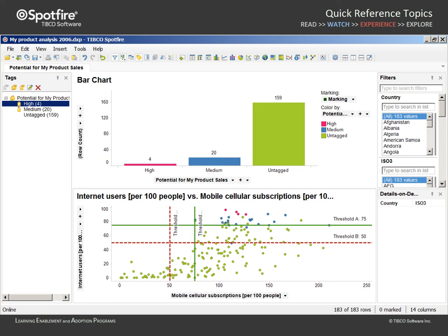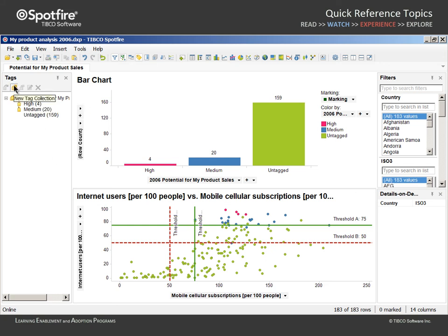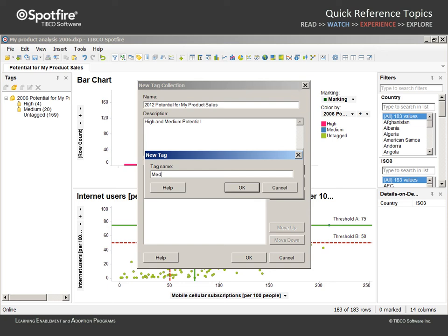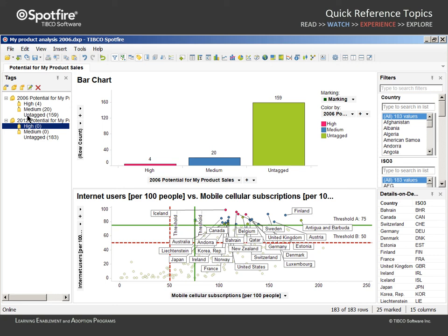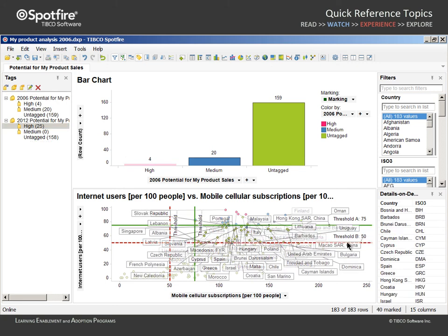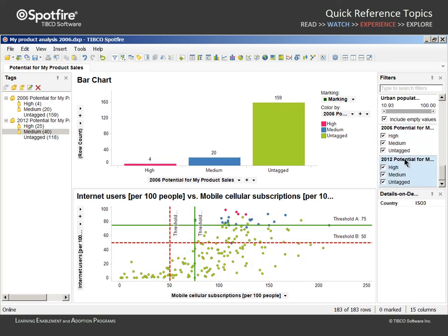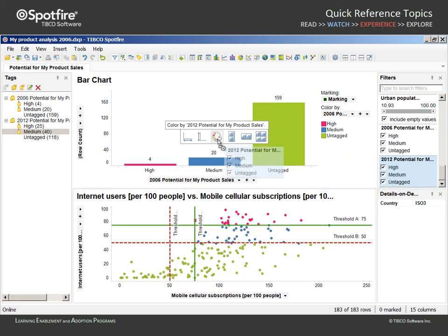Notice that the tag assignments from 2006 remain. Therefore, we should rename the tag collection accordingly by clicking on the Edit icon. Then we will create a new tag collection for the 2012 data where we can capture the high and medium countries based on the new position of markers relative to our threshold values. We will then use this new column through drag and drop actions to adjust the properties of both the scatter plot and bar chart to reflect the 2012 data.